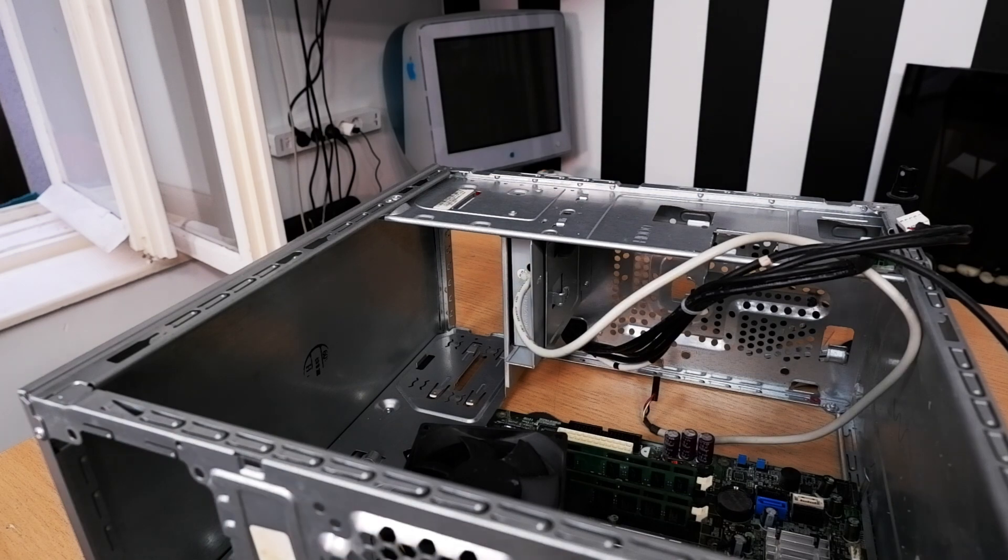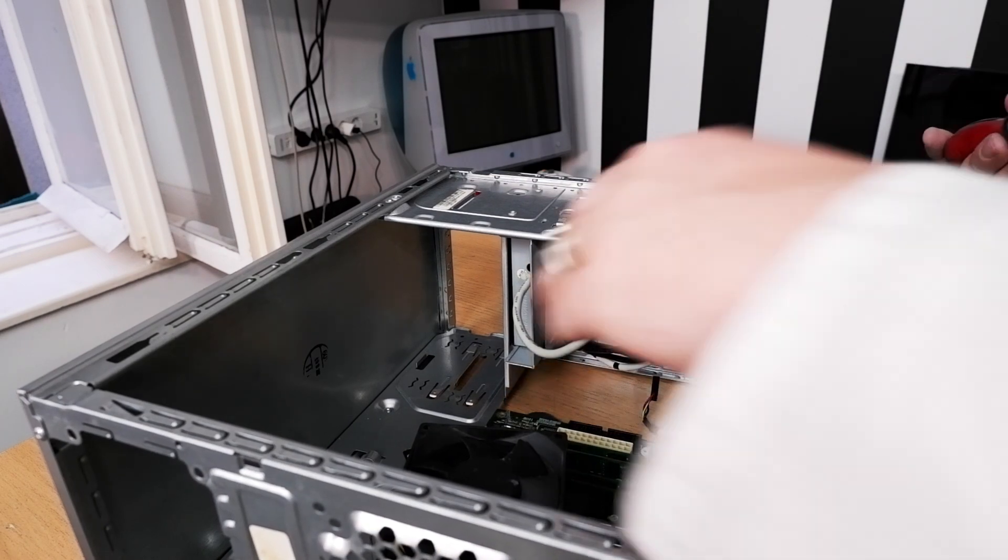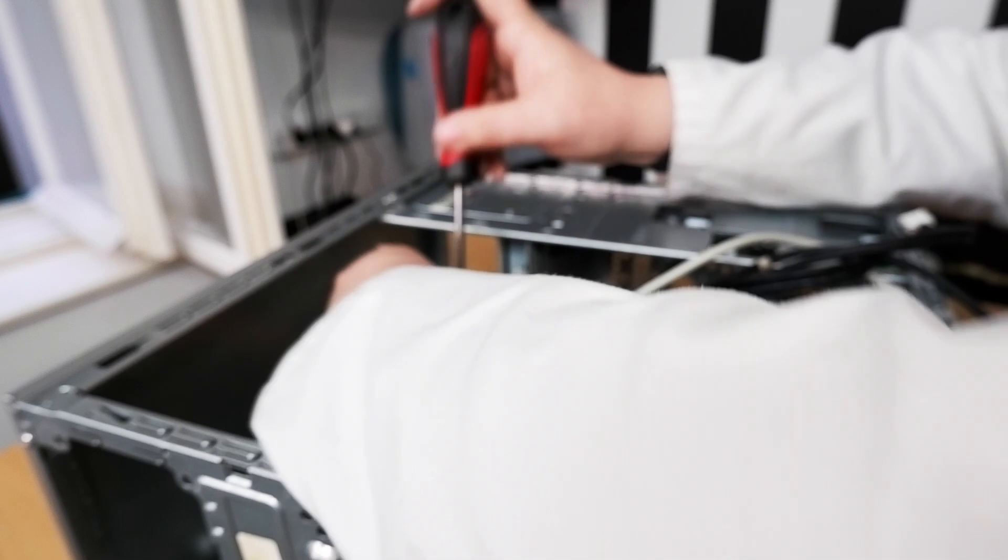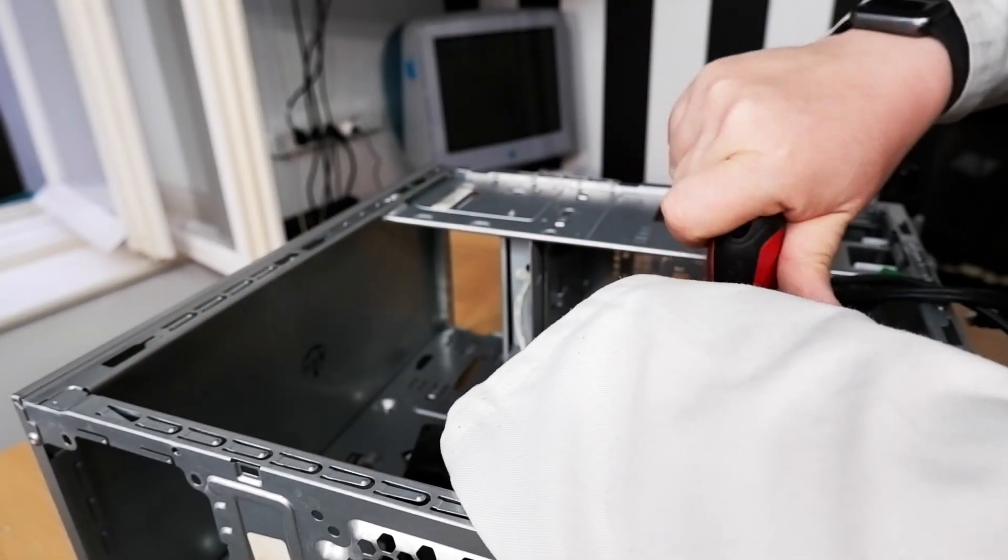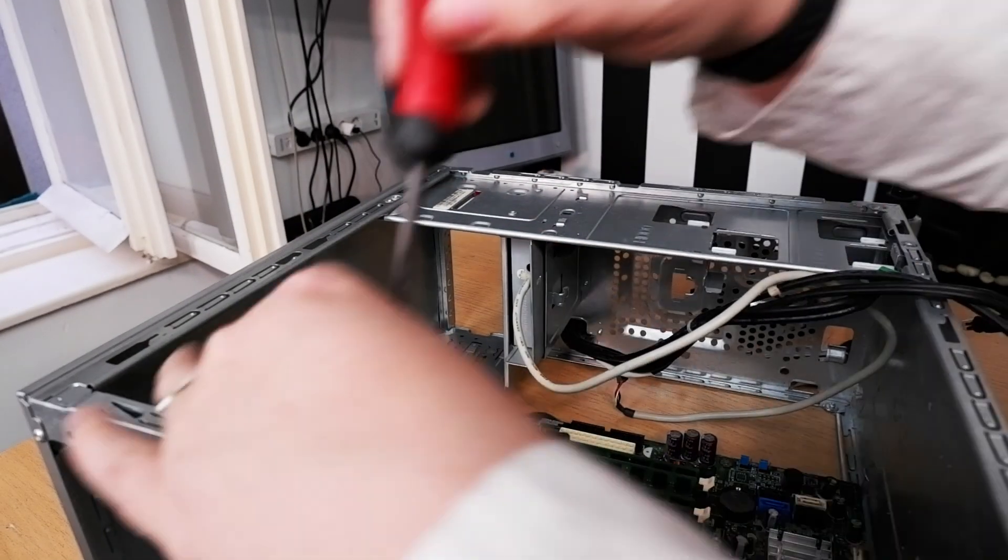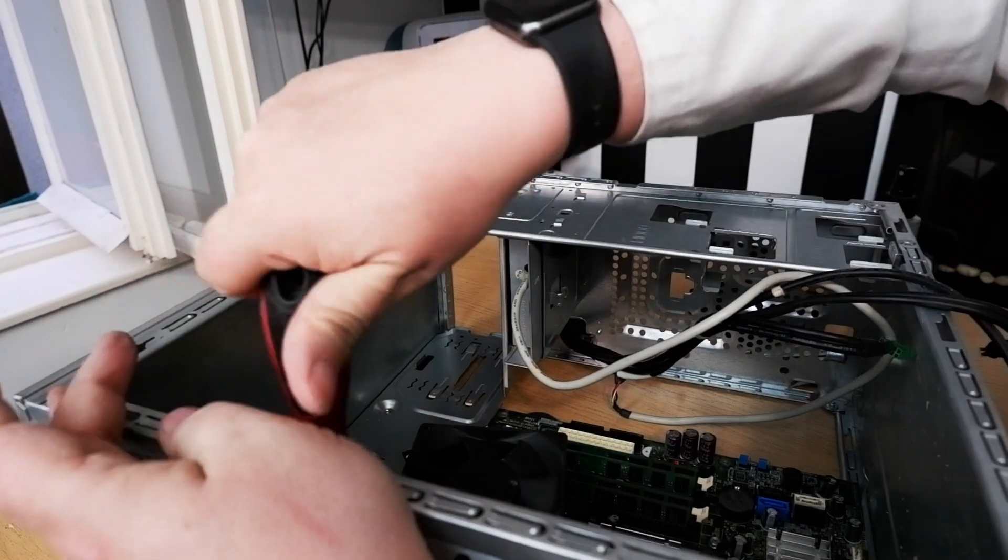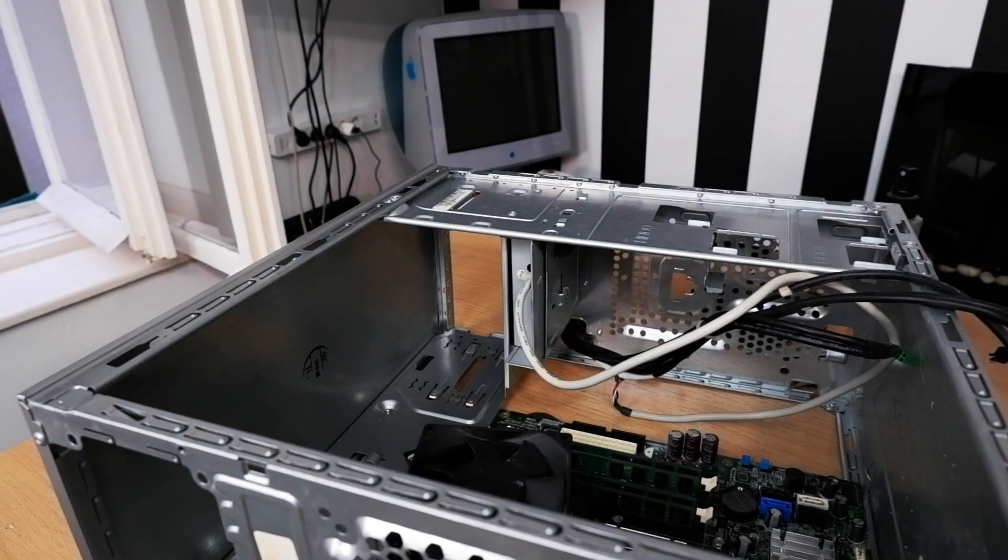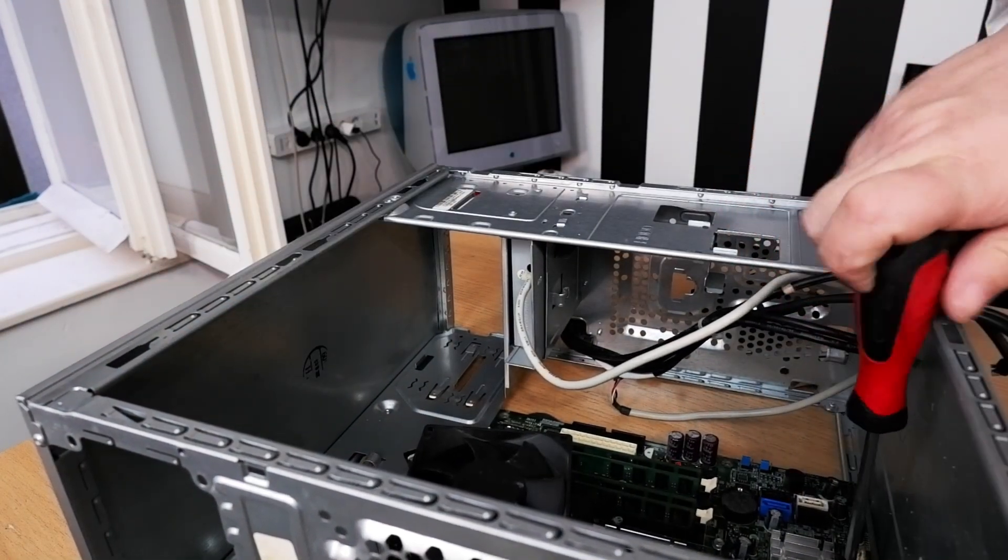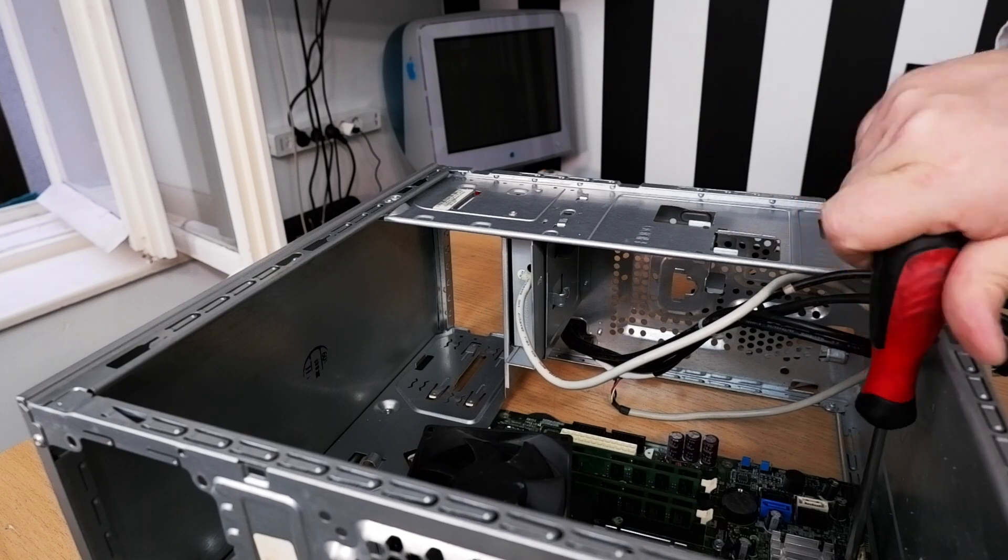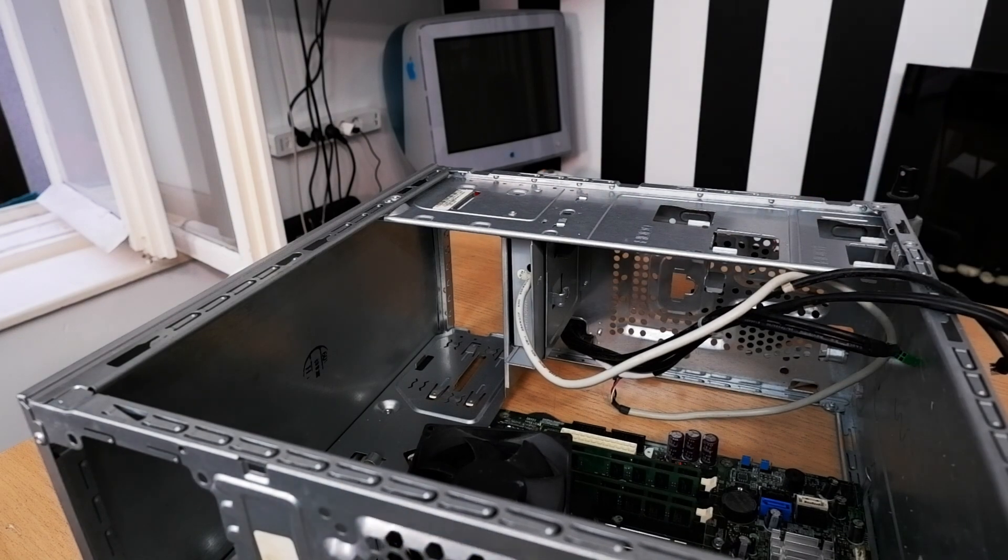But now we have to reassemble the machine. This is probably the easiest part of it. It's just a matter of refitting everything we've taken out and adding a few extra screws, because there were quite a few that were missing.